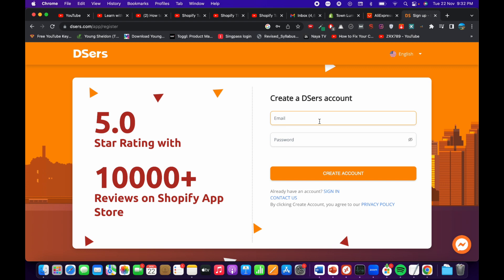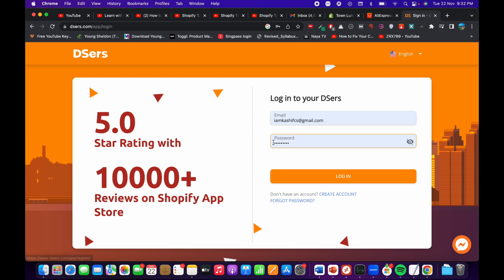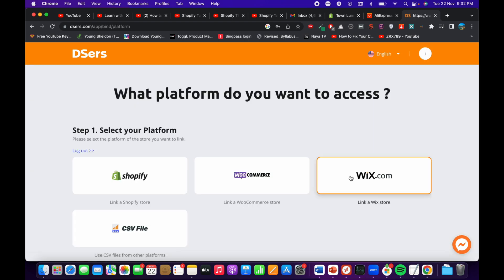If you do not have an account, simply go and create one. In my case I already have an account so I will just go and log in. Once you have created your account you will be redirected to the dashboard.